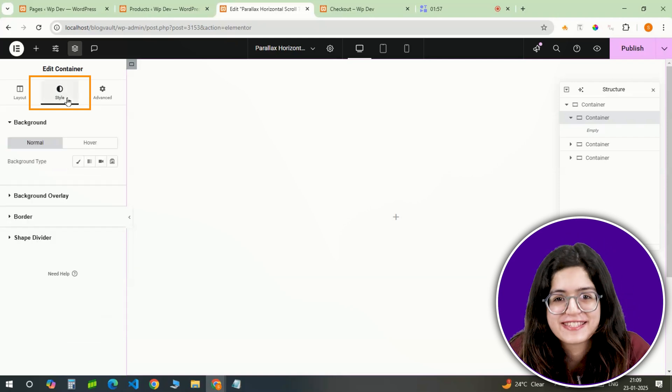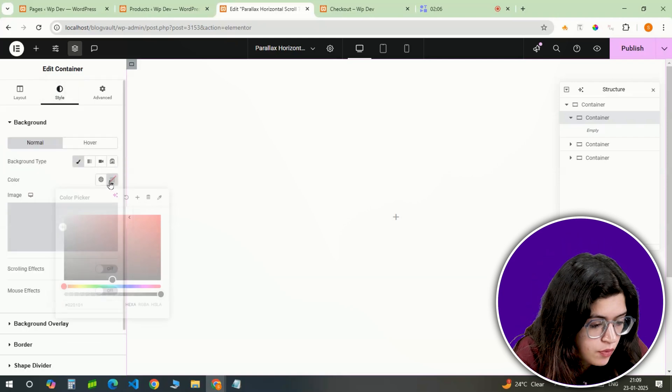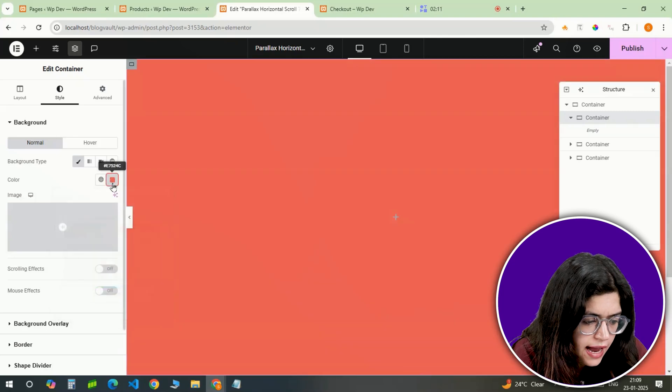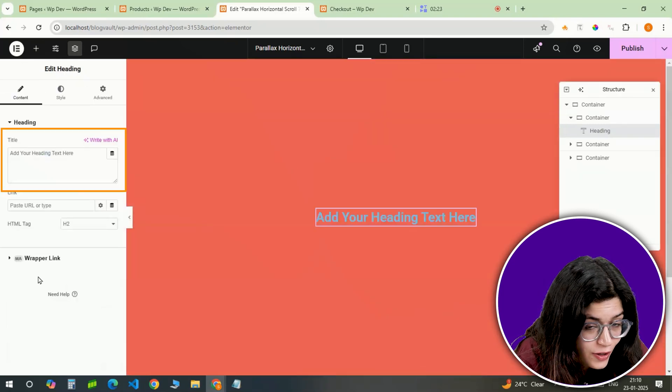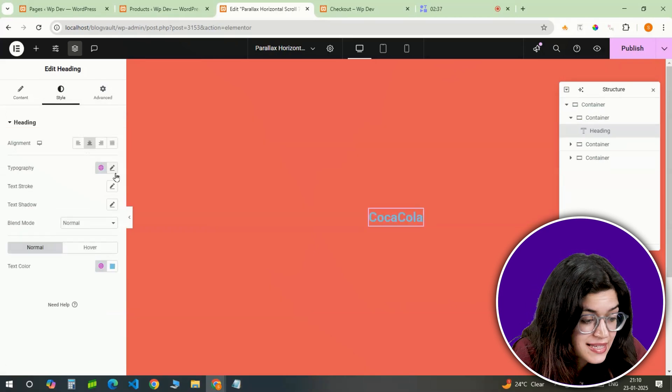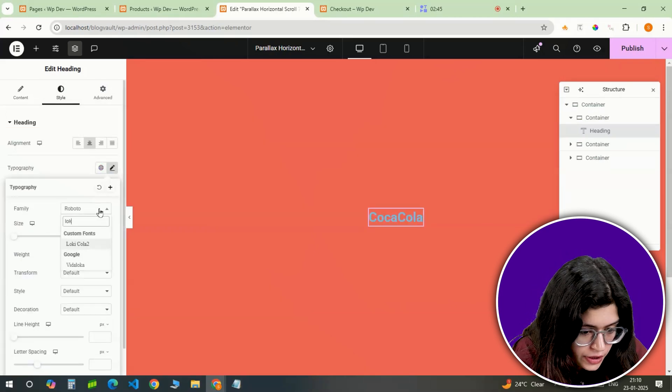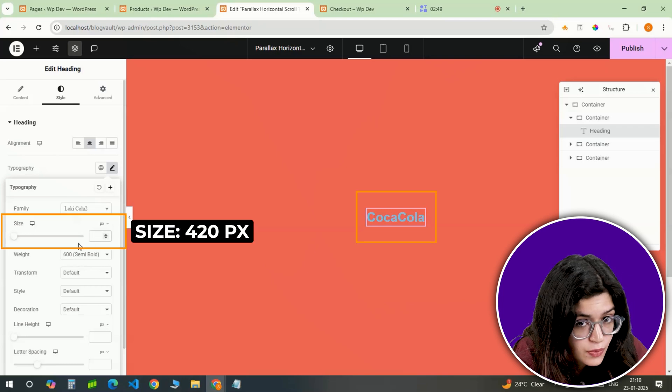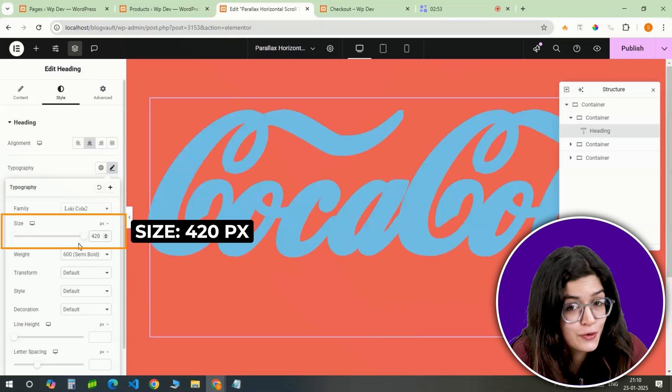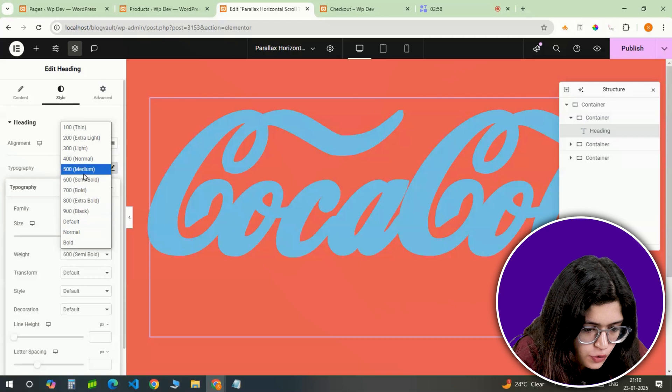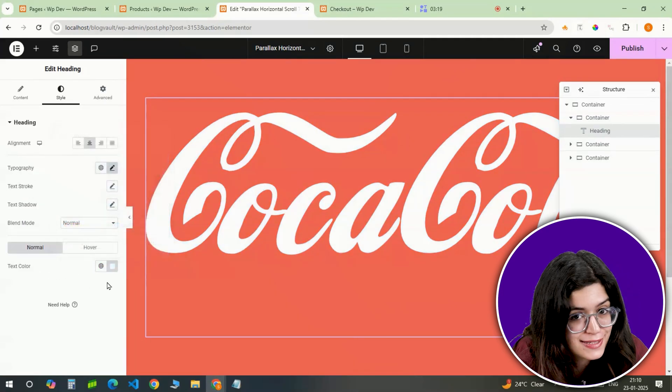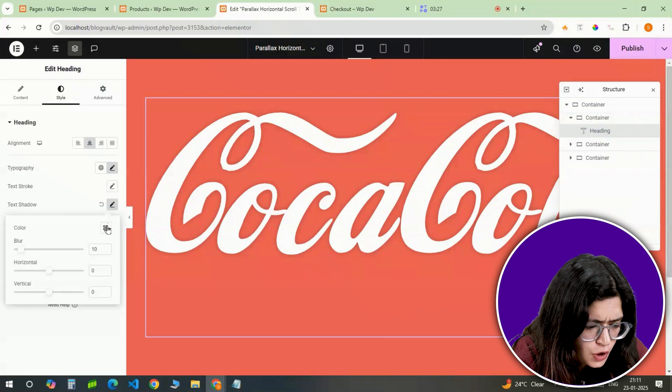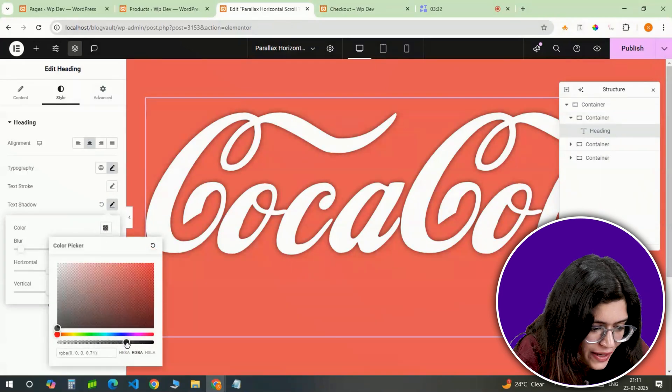Let's style the first slide. For the background, I am picking a bold color to make it pop. Next, I'll add a heading right in the center. Let's call this one Coca-Cola. I'll style it using the low-key Cola 2 font. The size will be 420 pixels, huge and eye-catching. Let's set the weight to 500 and make the color white so it stands out against the background. To add a little depth, I'll apply a subtle text shadow like this.